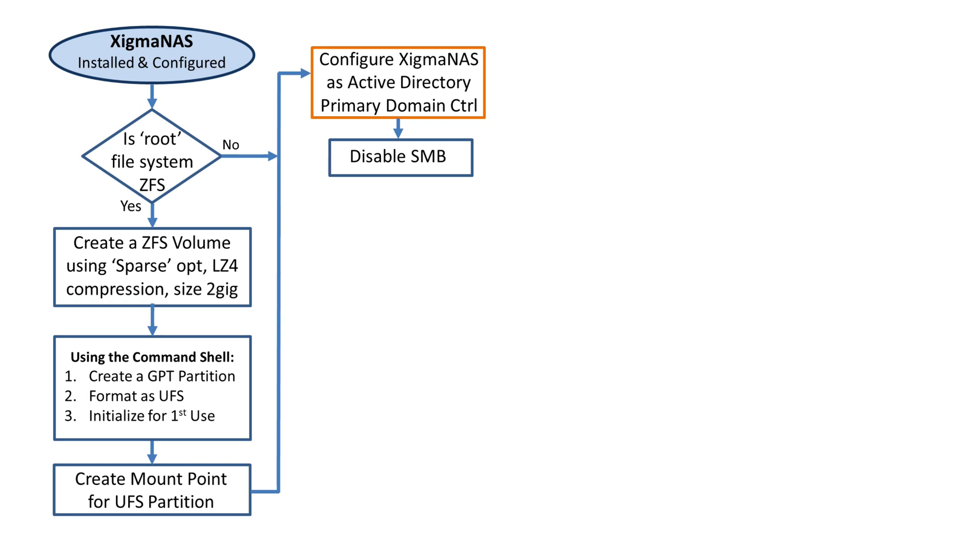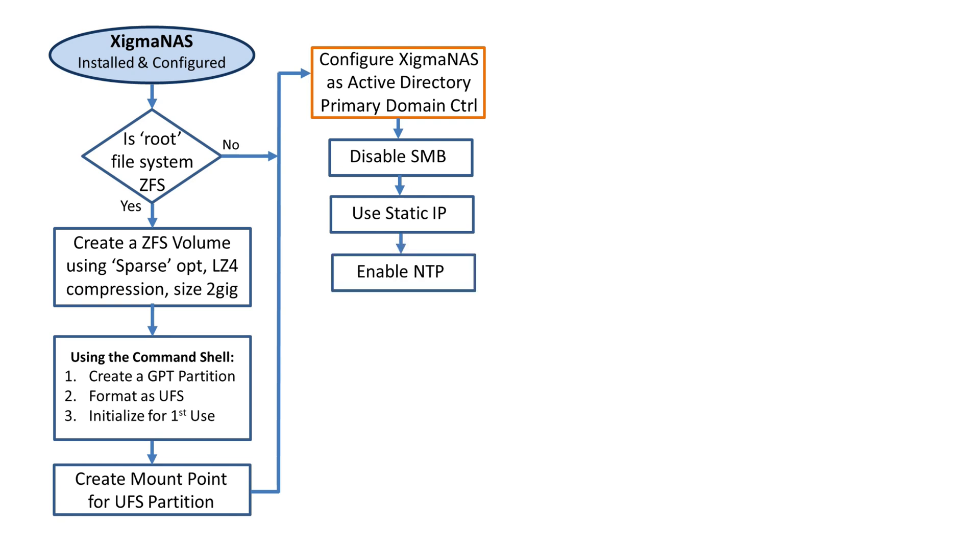We must have a static IP address, as I said in the last step for a server of this type, and I had already set that up.